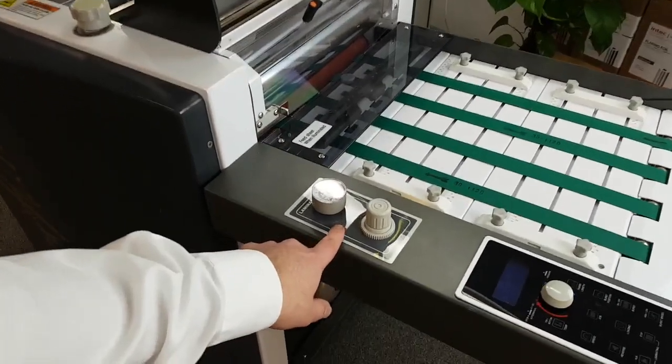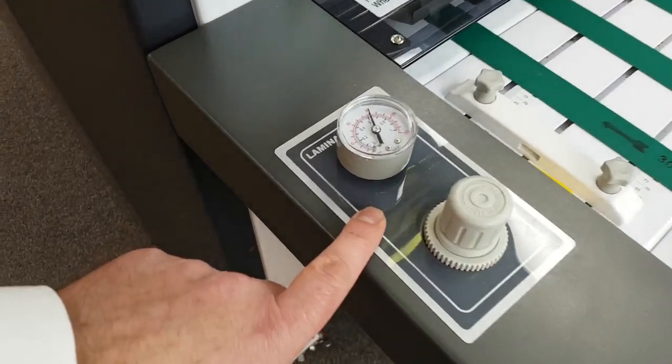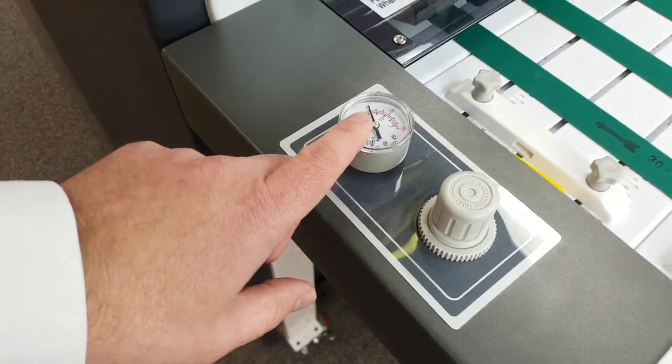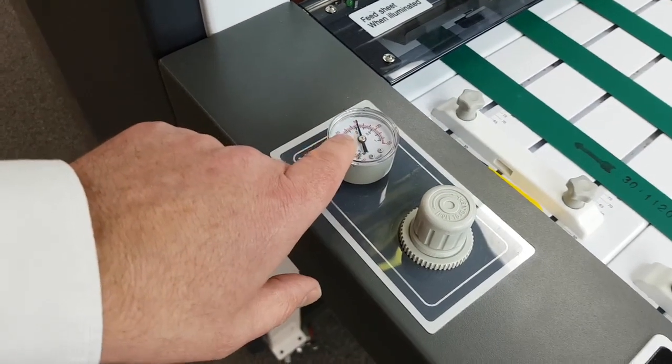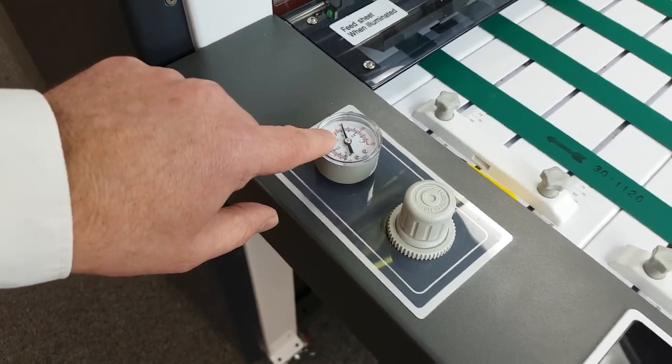On this part here, you have your pressure adjustment, which for lamination should be at 0.6, for foiling should be at 0.5.